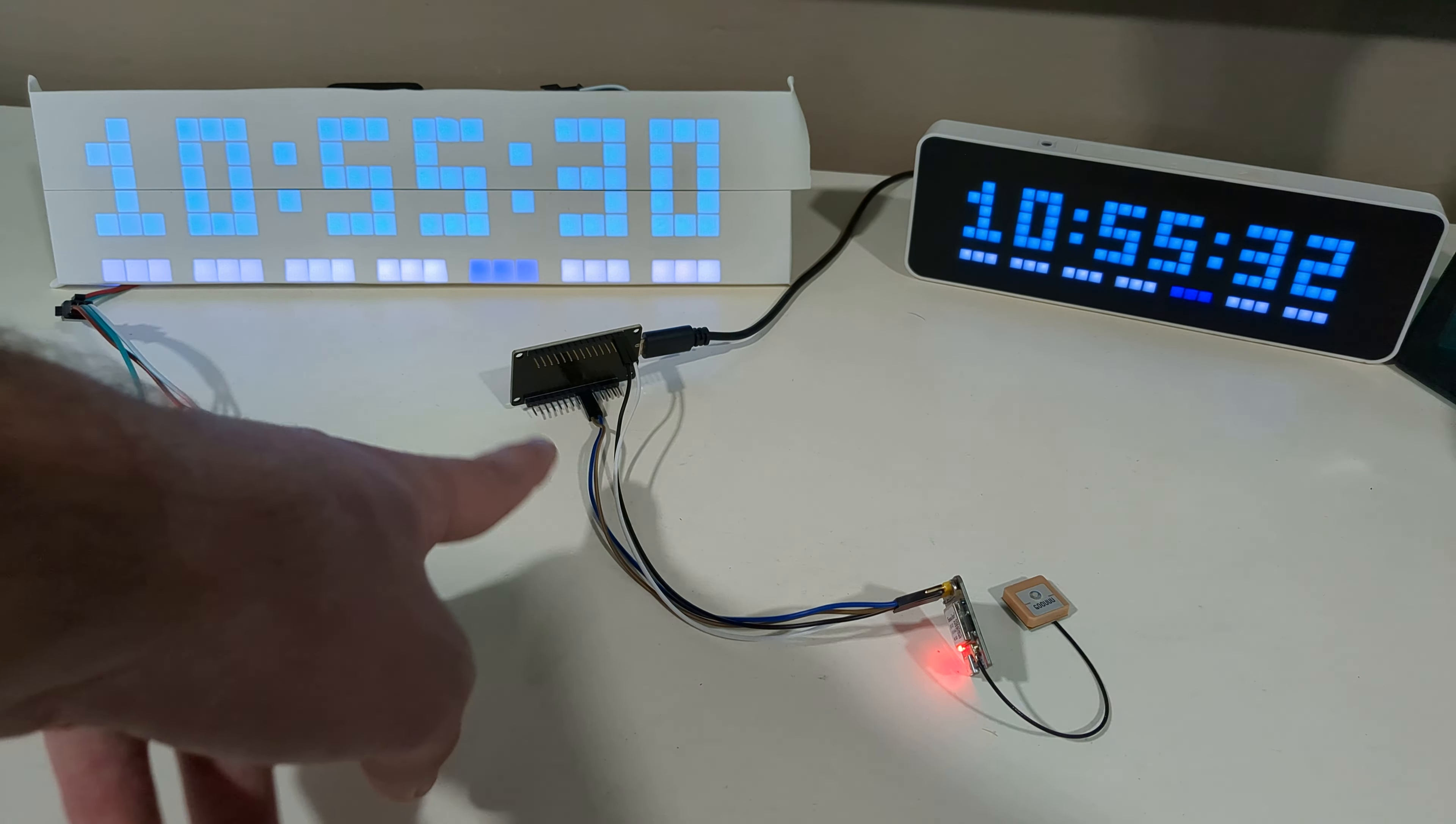So first step is going to be to unplug the NTP server to clear its memory. Then we want to pull the voltage pin on the GPS module, basically just cutting the power to the GPS module. And if we plug the NTP server back in here, see, the LED on the GPS module no longer lights up. So we no longer have a GPS module.